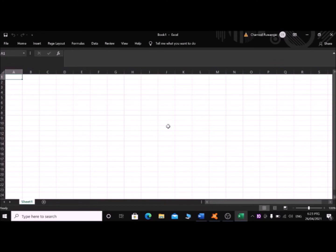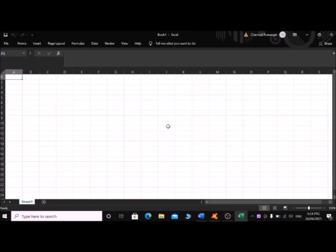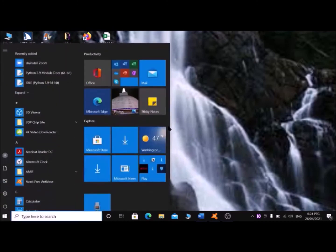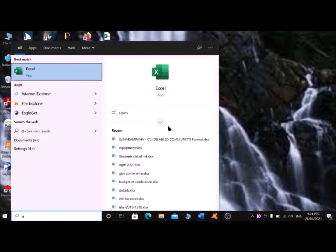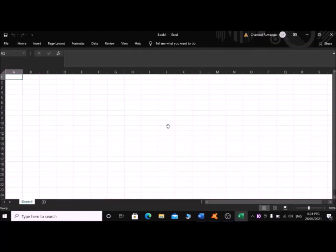This time I am using the shortcut Ctrl+Insert+S to open the Select Synthesizer dialog directly. I am changing my synthesizer to eSpeak NG and pressing Enter. Then pressing Alt+F4 to close Excel. Now going to Microsoft Excel again — Start window, typing 'excel'. Yeah, my synthesizer has changed automatically.